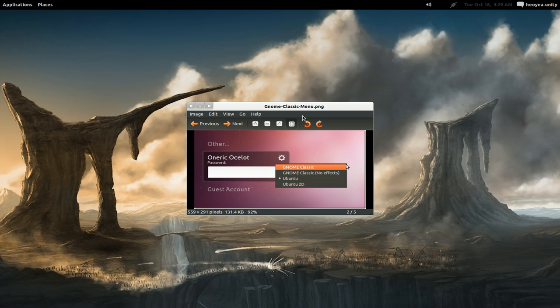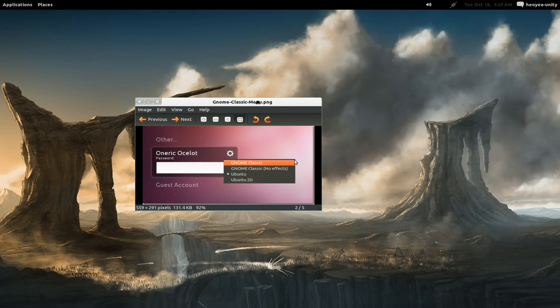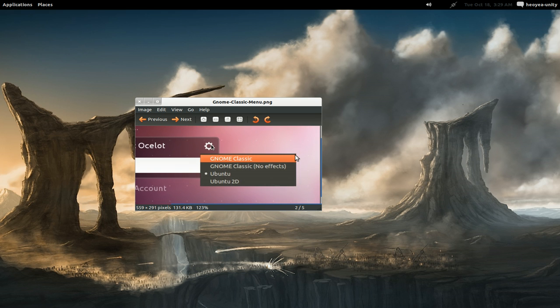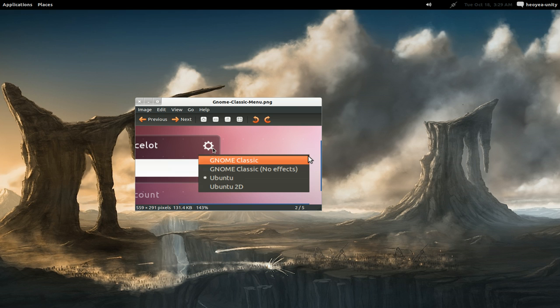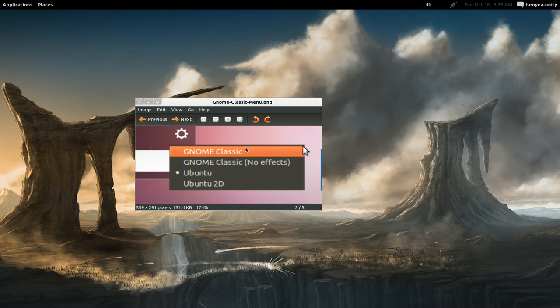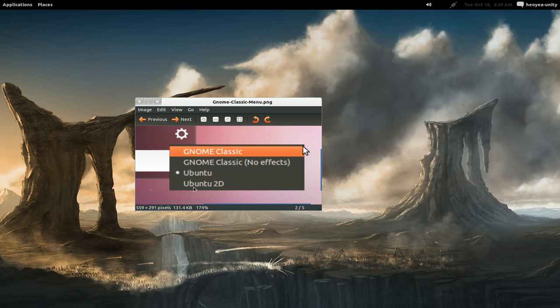When you log out, you have this menu. When you click on this little icon, you have options. By default it says Ubuntu, but that's Unity 3D. If you use Ubuntu 2D, that's Unity 2D. The difference is one has graphic acceleration and the other is for shitty graphic cards.